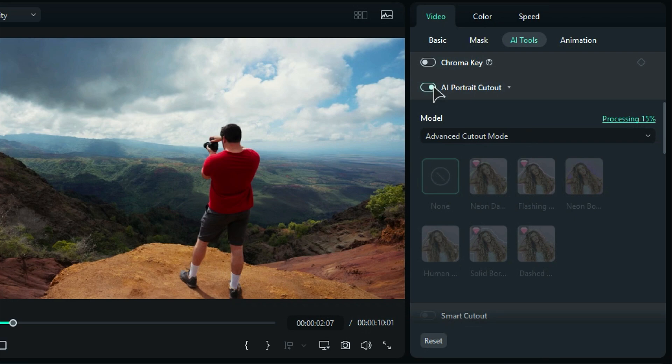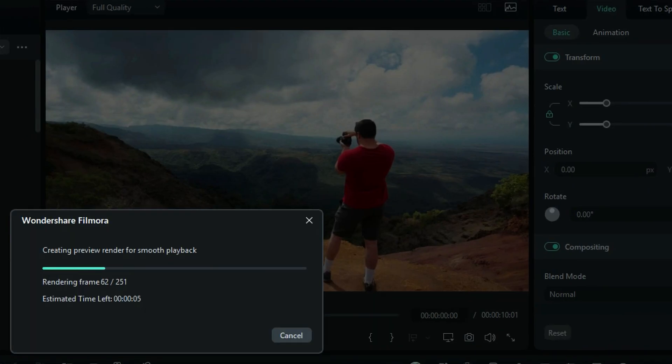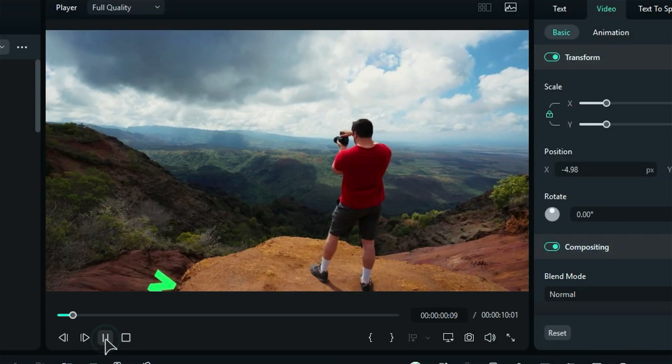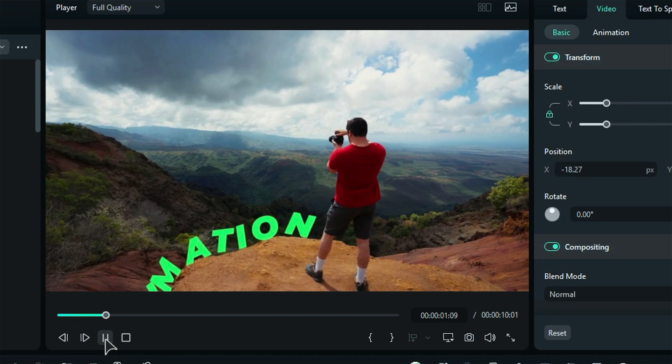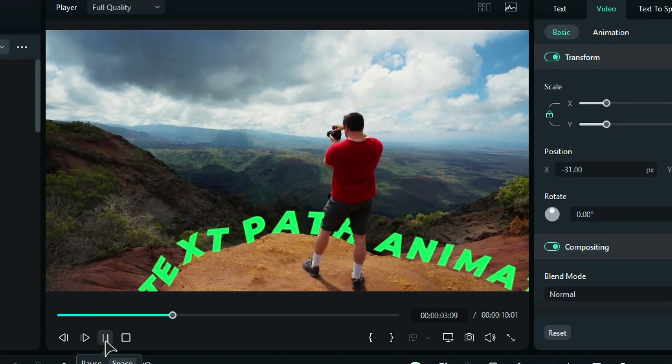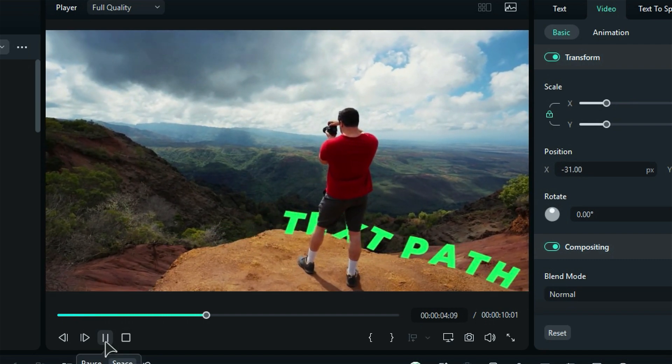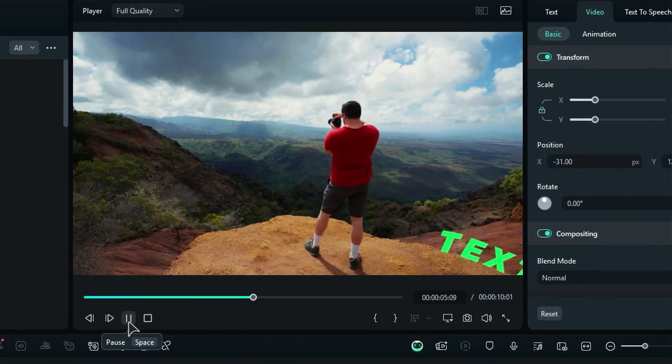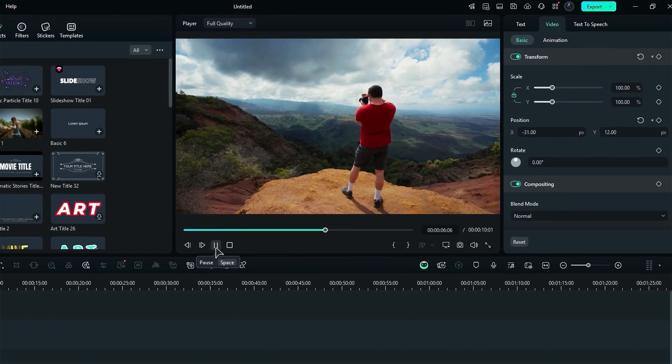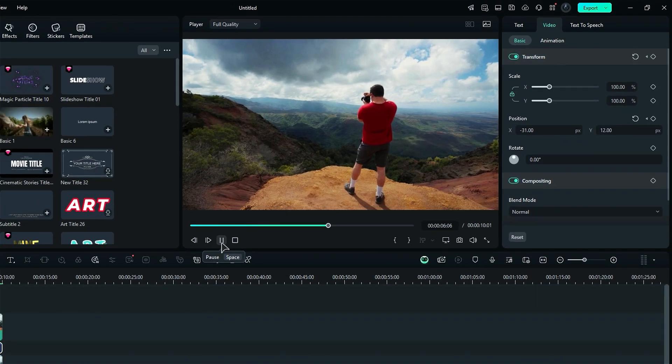Now let's render the project and see the final preview. Filmora made Bezier Path easier to use. Try to create your own Bezier Path animation with Filmora and give your video a whole new look. See you in the next video.